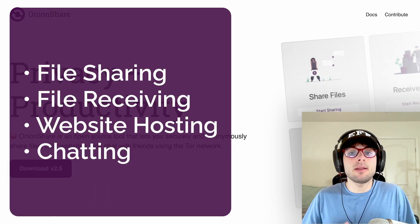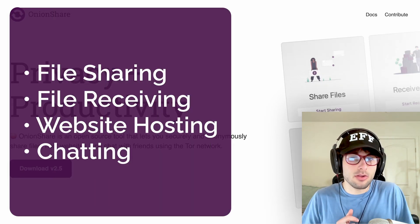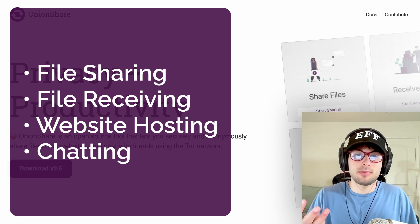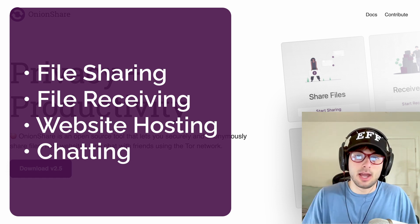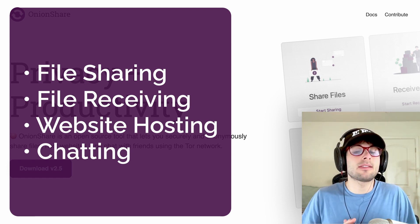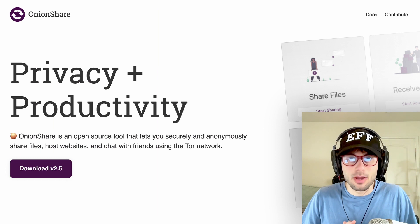So let's go ahead and break down all of OnionShare's tools: file sharing, file receiving, onion website hosting, and chatting. Without further ado, let's cover file sharing.